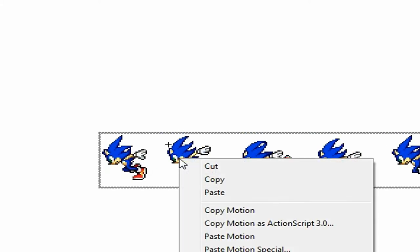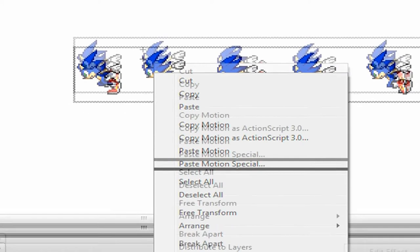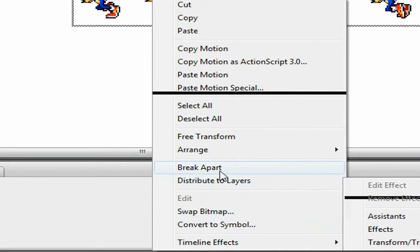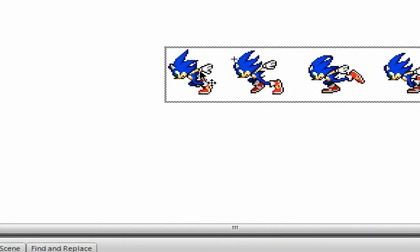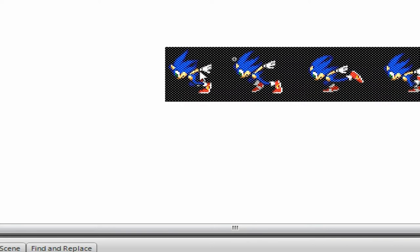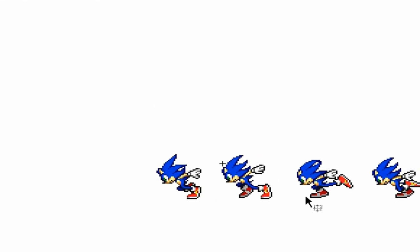Right click and break apart, or just press Control B. This is kind of like tracing the bitmap, only you won't get a file size increase and you won't get any lag at all from doing this.